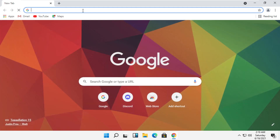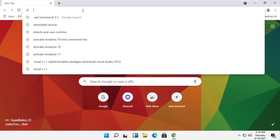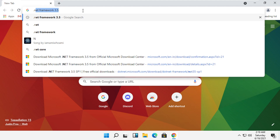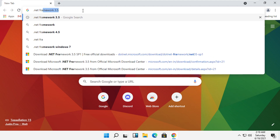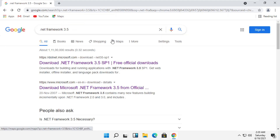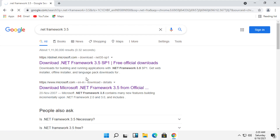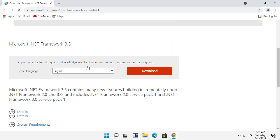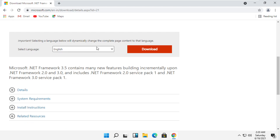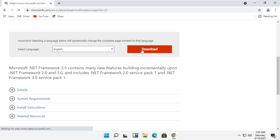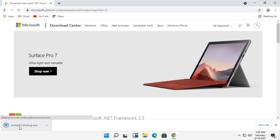Open any internet browser and search for .NET Framework 3.5. On this window, click on the link which is from Microsoft. Scroll down, set the language, and then click on Download. It will start downloading the setup file.